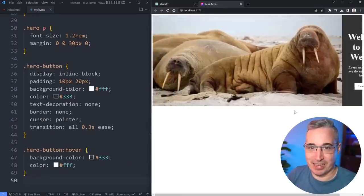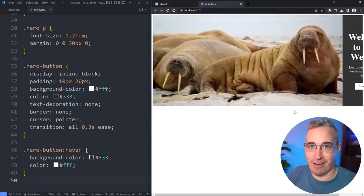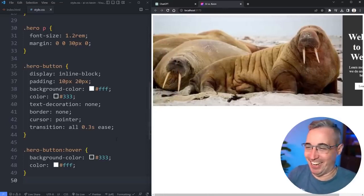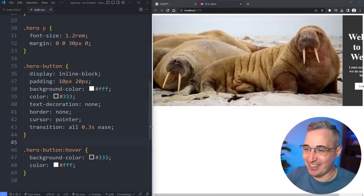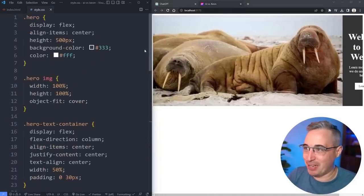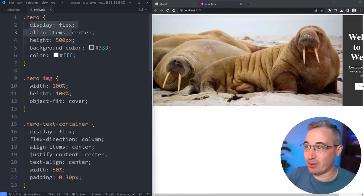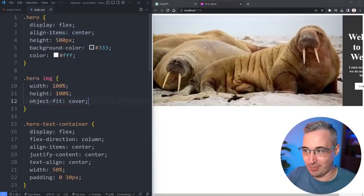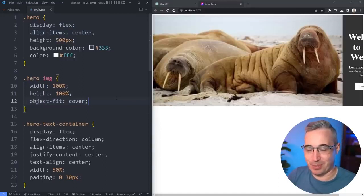Oh my goodness that's not good. Not sure what happened but it broke things. Hero is display flex once again which is okay. Here's the problem.